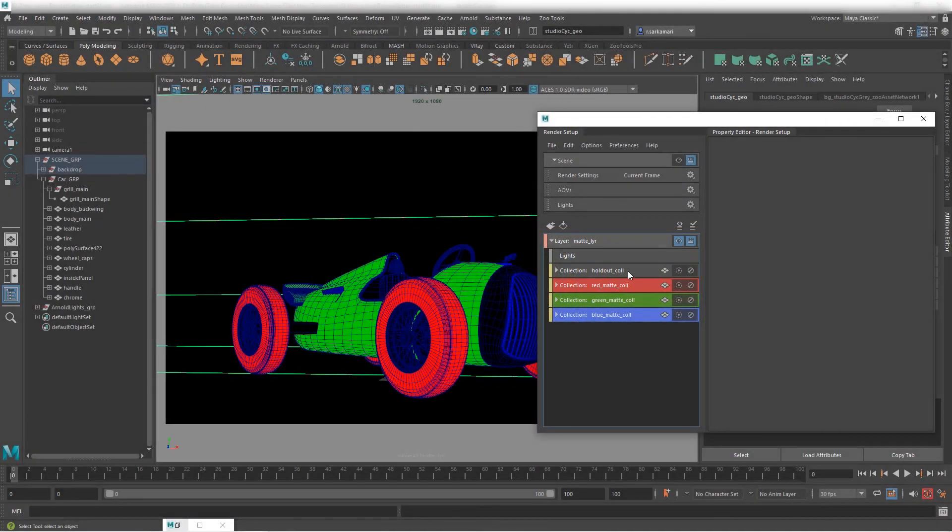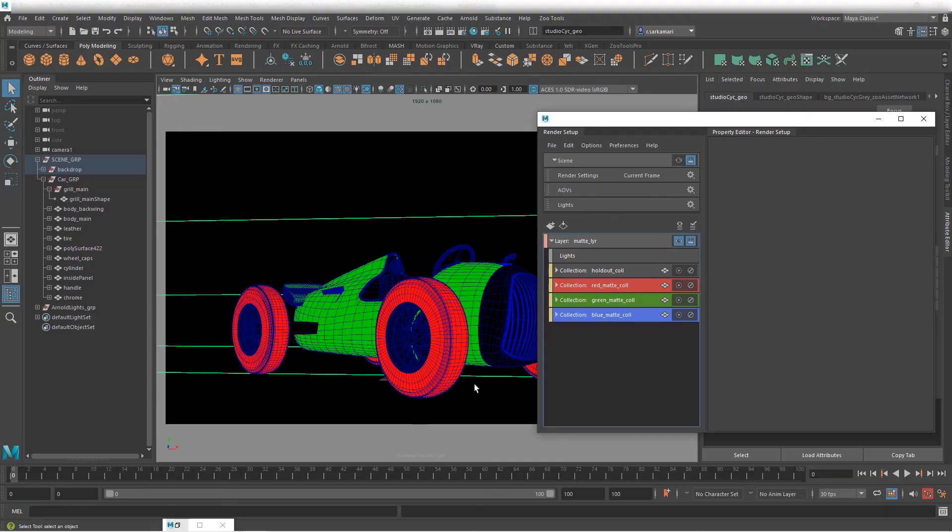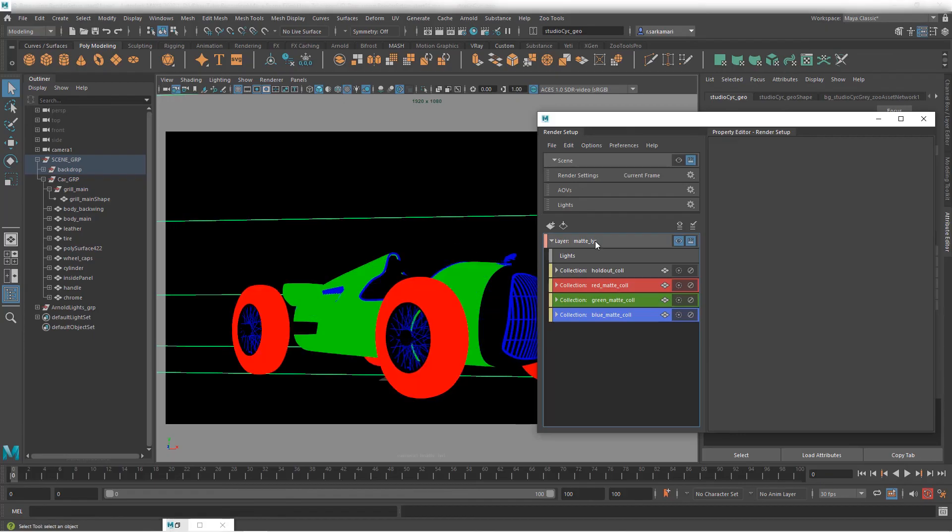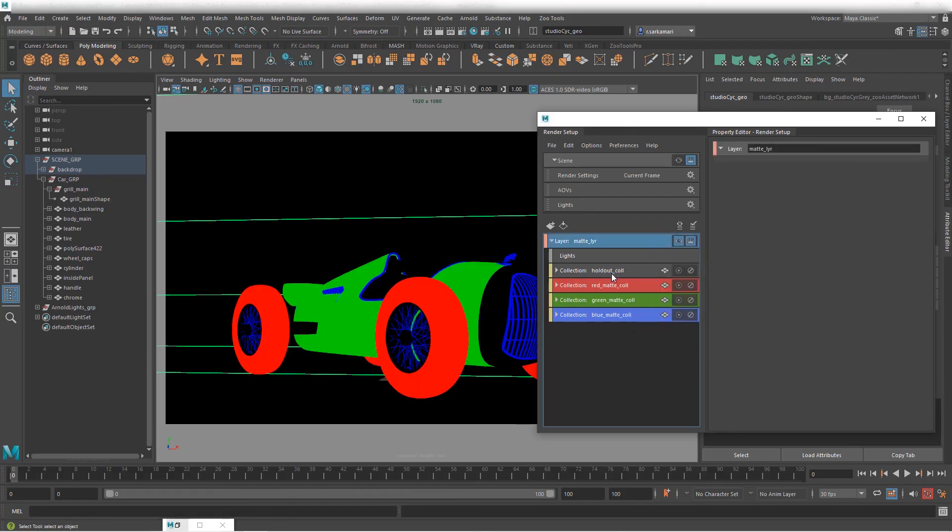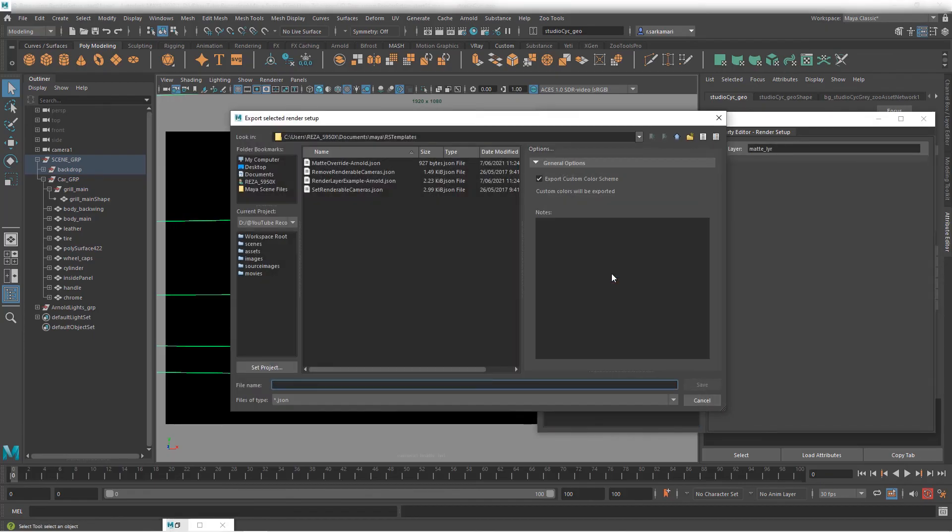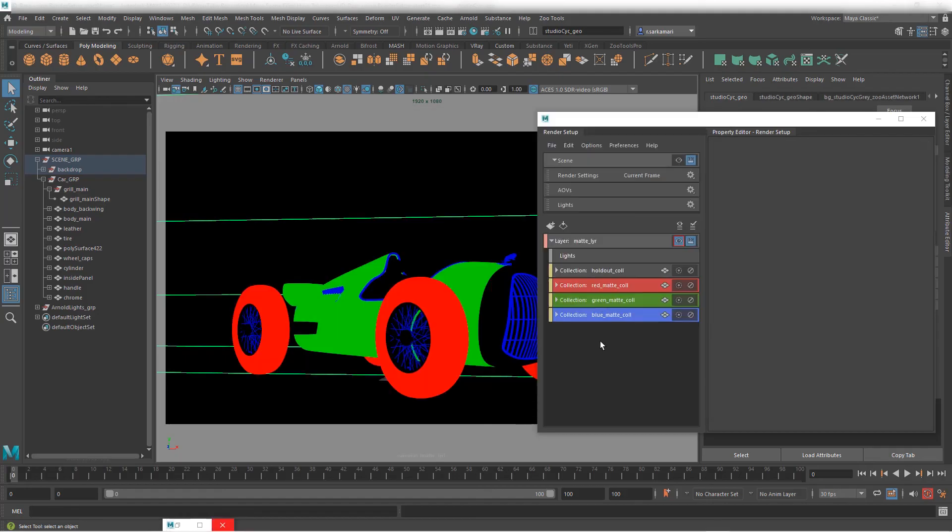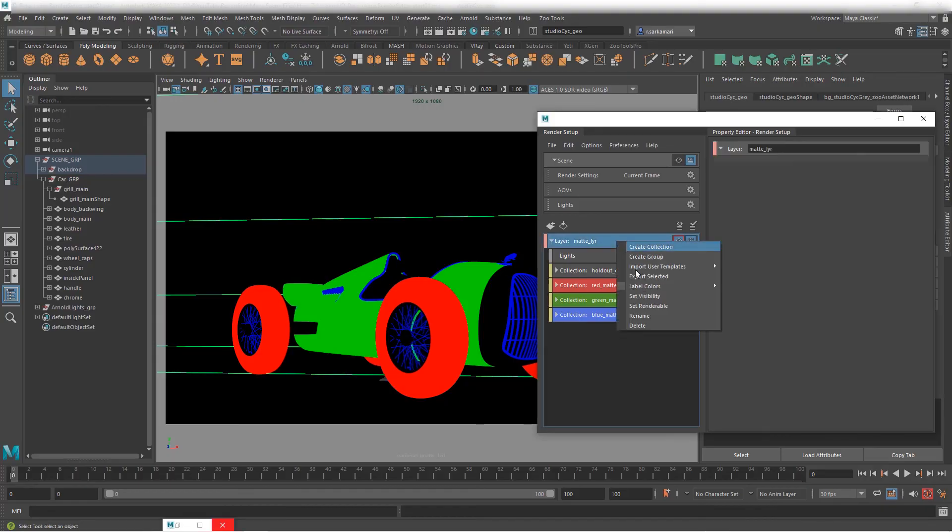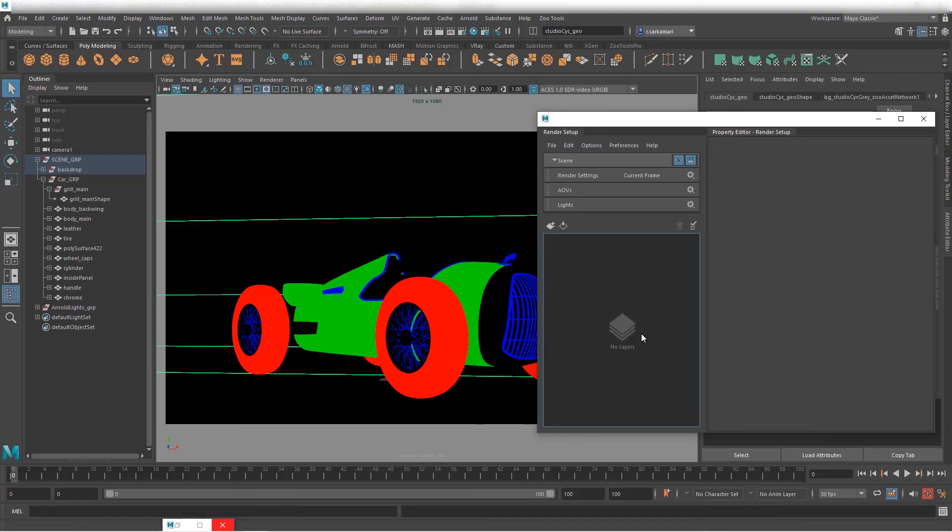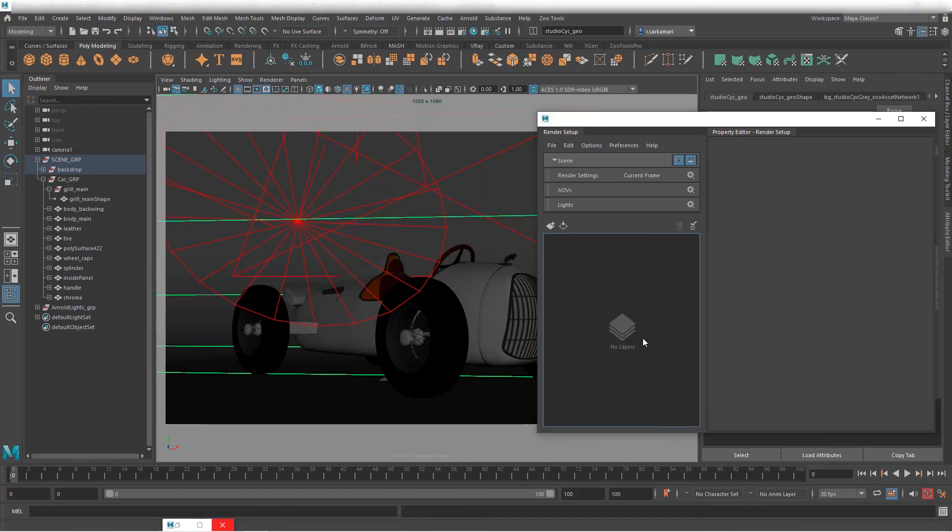So once you're done with the first pass with the first layer including three colors you can select the layer right click on it and go export selected. This is going to be id_matte_temp for template. So if you have another project that you want to use this structure let's say I am going to actually delete it here. So I have absolutely nothing.